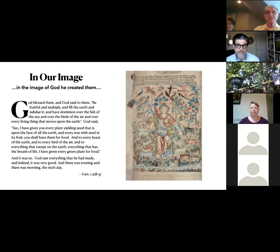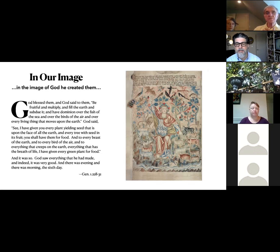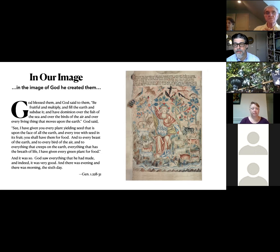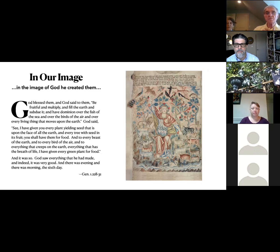Excellent point. And we're going to come to the creative aspect at the very end, because it's something in our Episcopal Catechism that I think is really valuable. Dorothy L. Sayers talks about that.